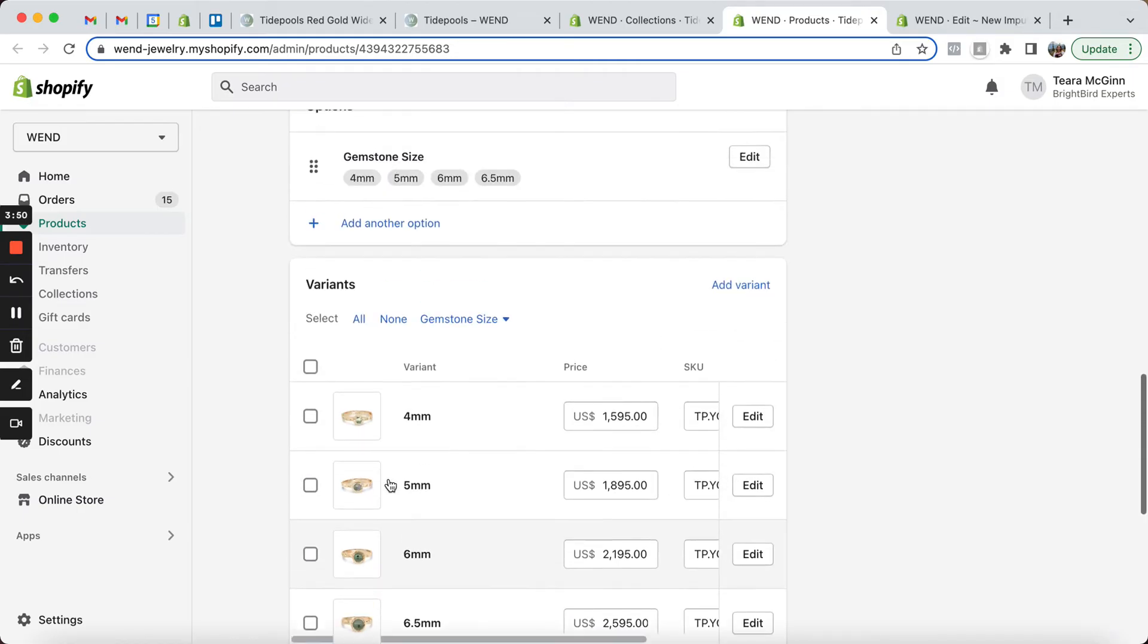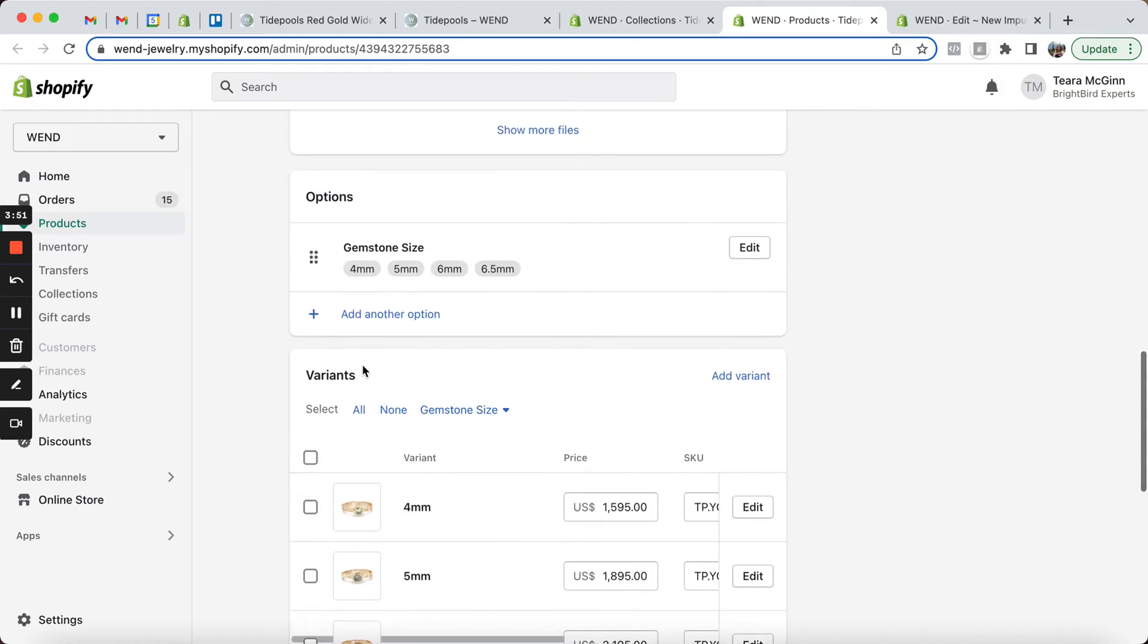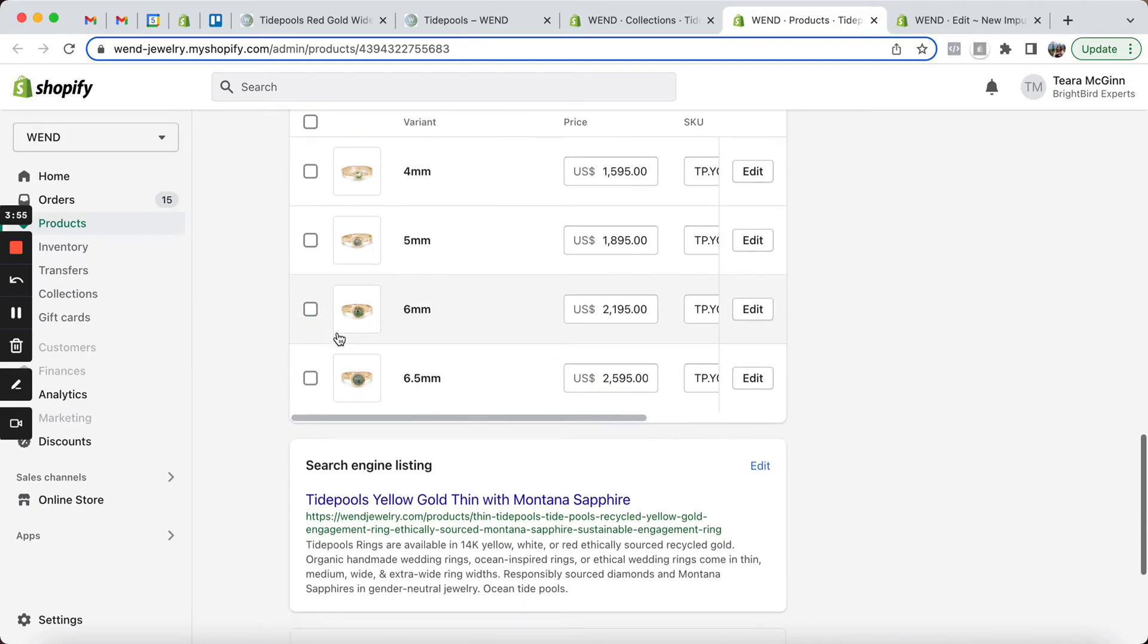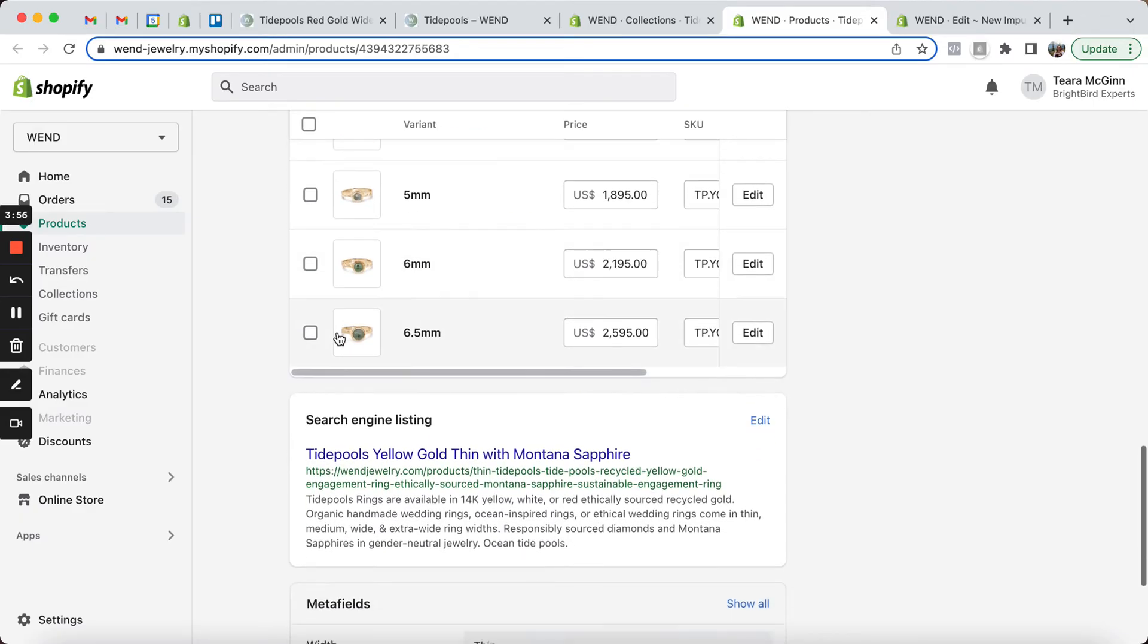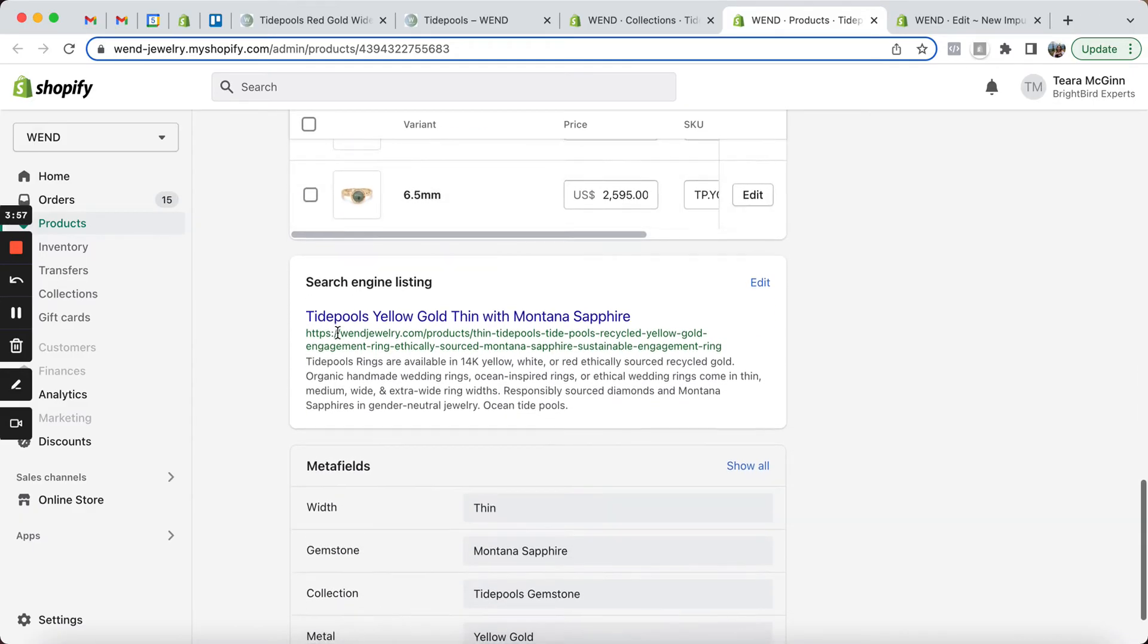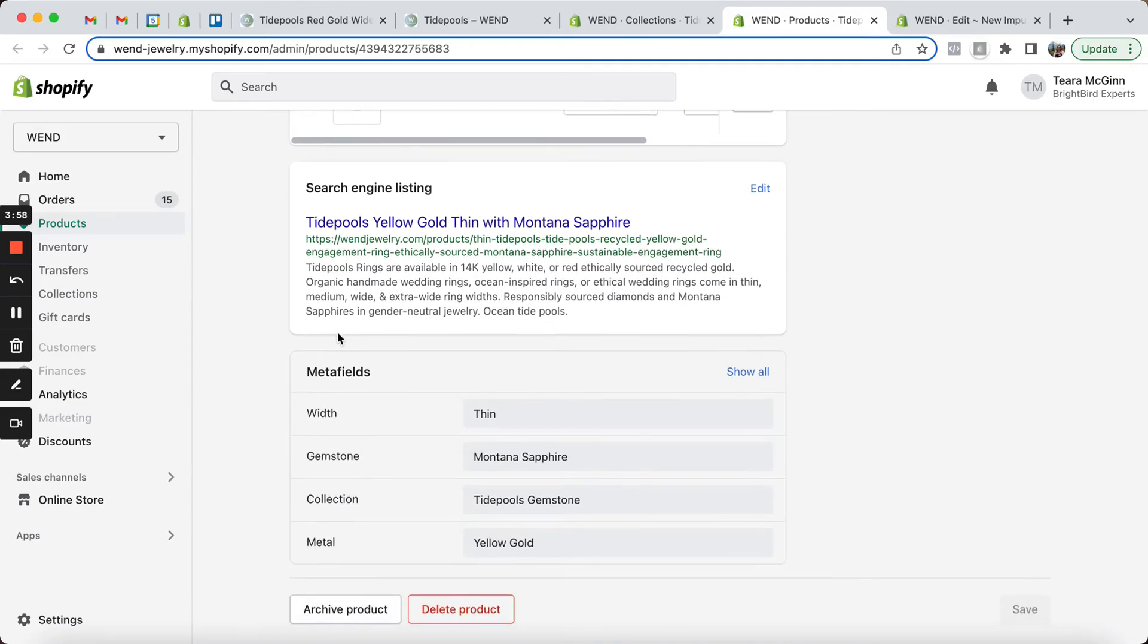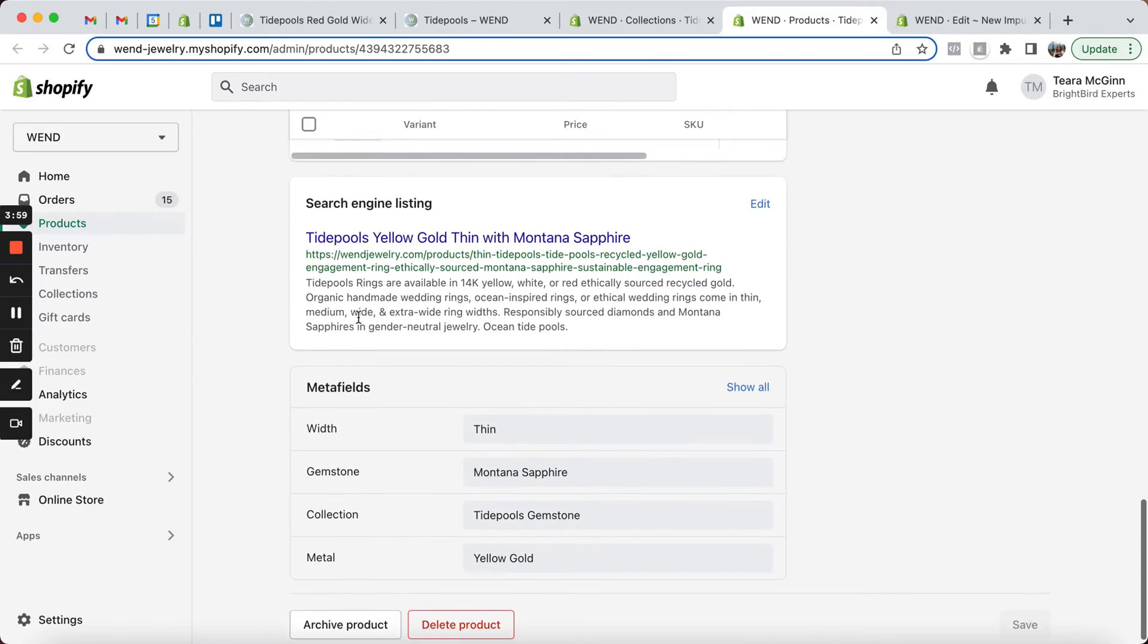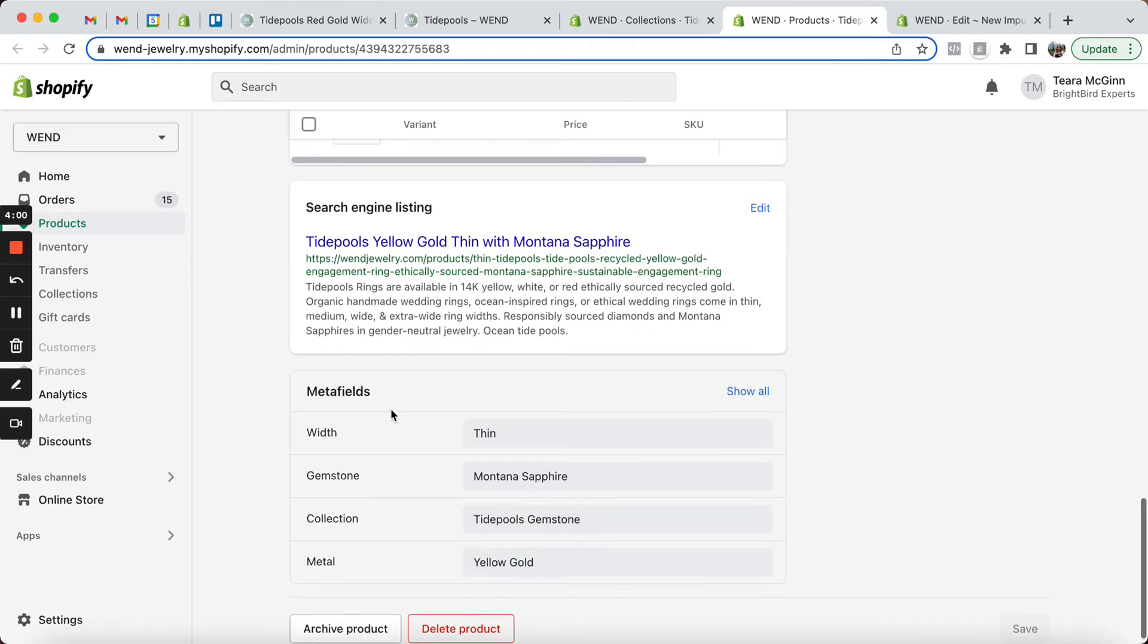Now Wendy could also put in the ring size as a variant. She's choosing to use an options app for that currently, but we could have that be a variant as well.